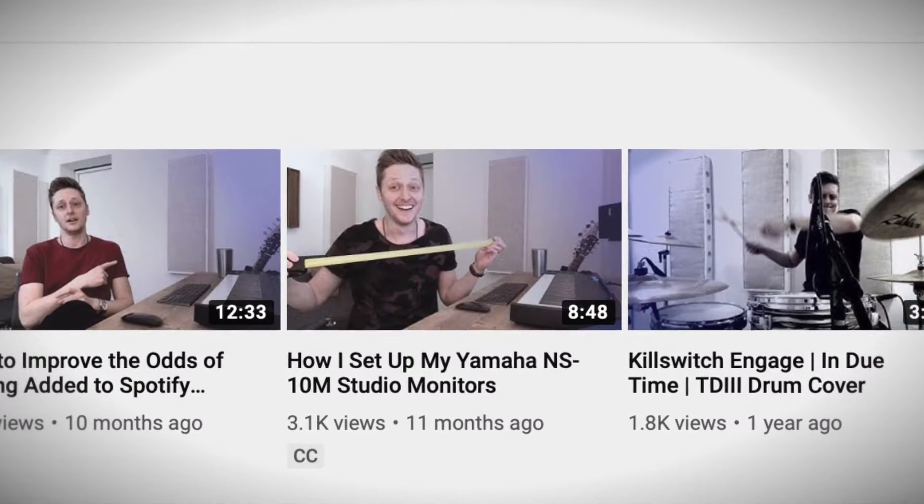What's up, guys? It's Tom. Welcome back to another video. A few months back, I posted a video about how I set up my Yamaha NS10M studio monitors. Got a lot of good feedback from that video, and one of the comments asked: how do I even connect speakers like this to my audio interface? So today, that's what we're going to talk about. I'm going to show you guys exactly how to connect passive studio monitors to your audio interface.